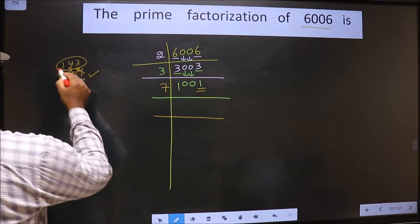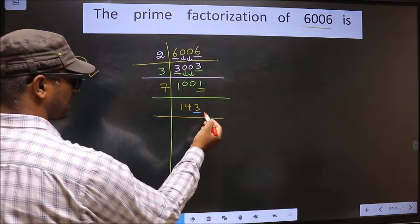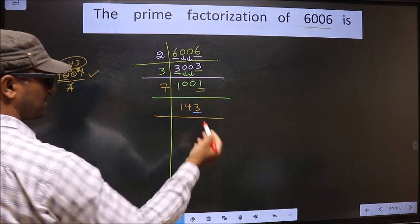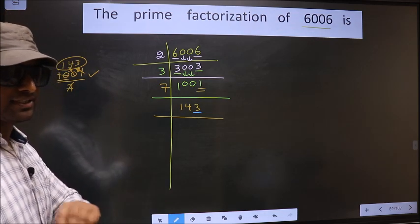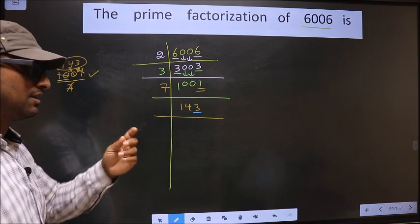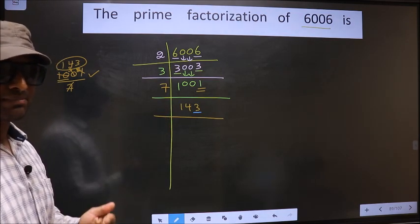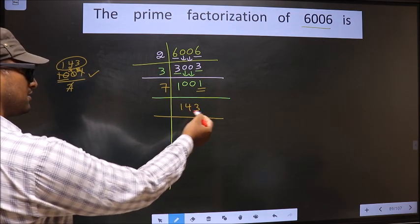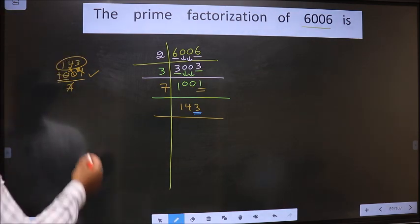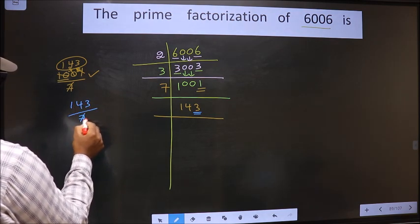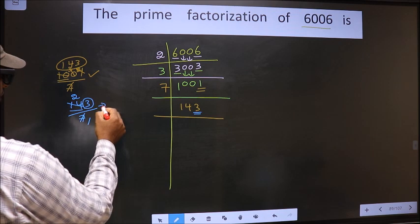And here, this number is 143. For this number, the last digit is 3, which is not even, so not divisible by 2. Next, prime number 3: adding the digits, 1 plus 4 plus 3 gives 8. Since 8 is not divisible by 3, this number is not divisible by 3. Next, prime number 5: the last digit is neither 0 nor 5, so not divisible by 5. Next, prime number 7 — checking 143 by 7: we have 14, and 7 times 2 is 14, but we don't get 3 in the 7 table, so this is not divisible by 7.